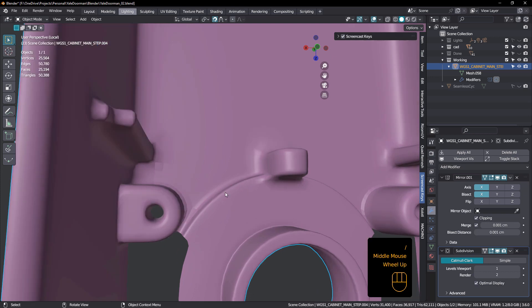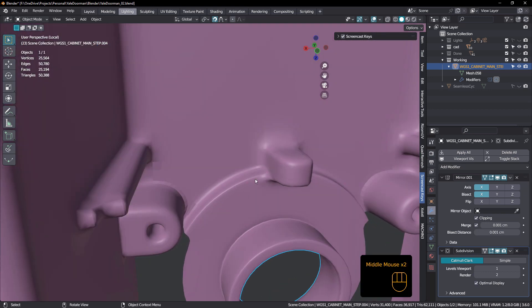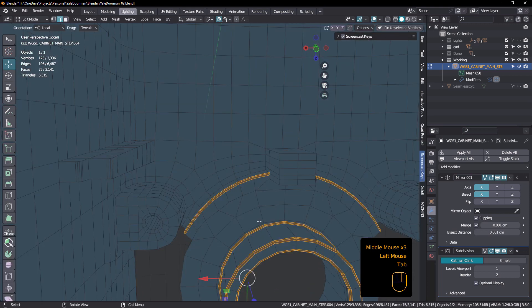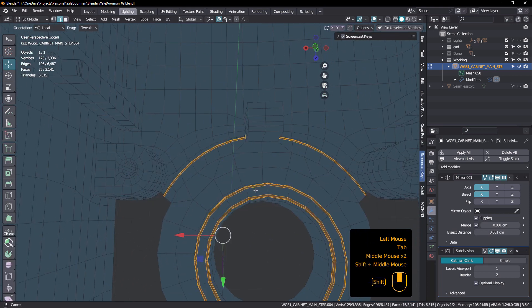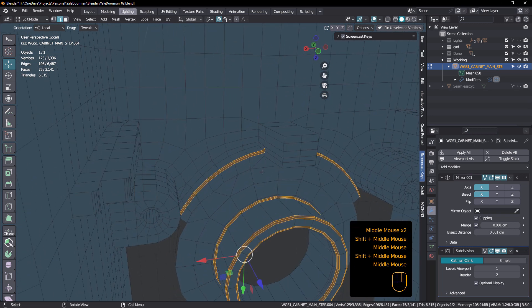So I'll just add a subdivision surface modifier and you can see there. So I've got the, I mean obviously it looks crap around here. It hasn't been done properly, but I've got good curvature here. I've got good curvature here and I haven't messed up any of the curvature.